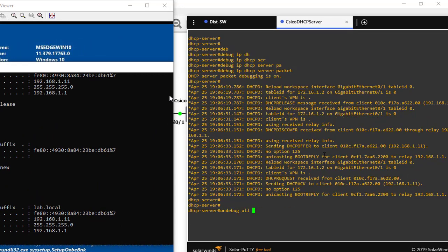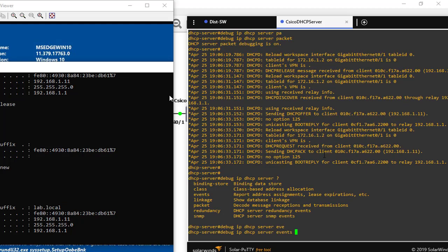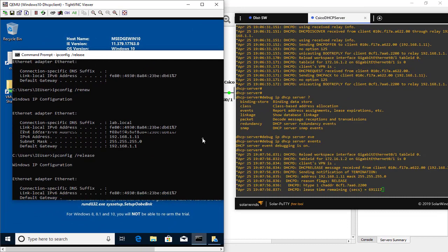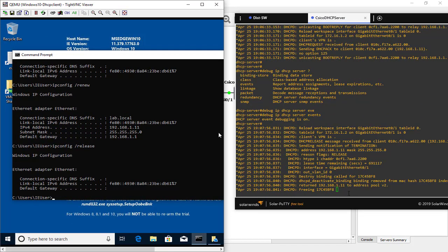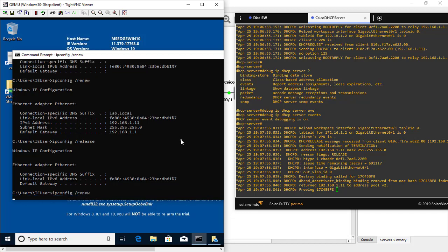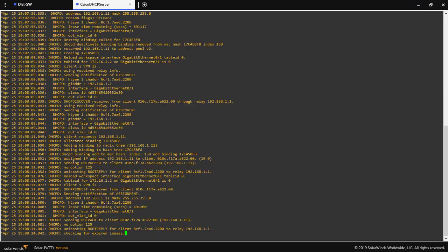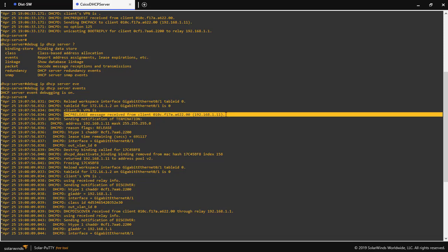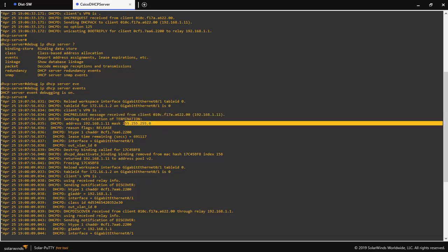To see even more detail, we'll add 'debug IP DHCP events' and hit enter. We'll run release again — as you can see we now have much more information. We'll run renew as well, and as you can see the output is now much clearer, similar to what we saw in Wireshark.